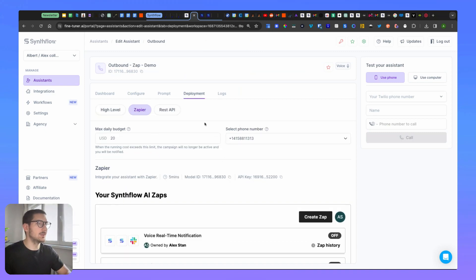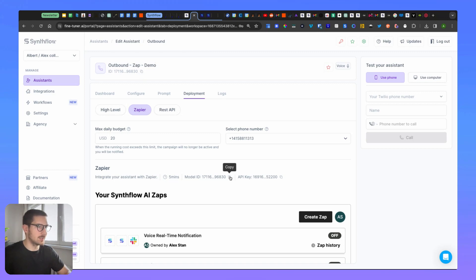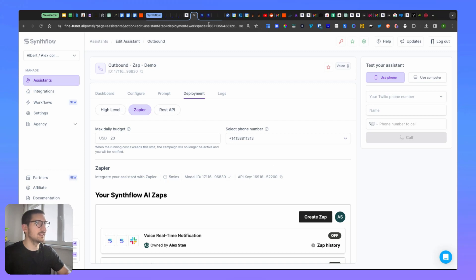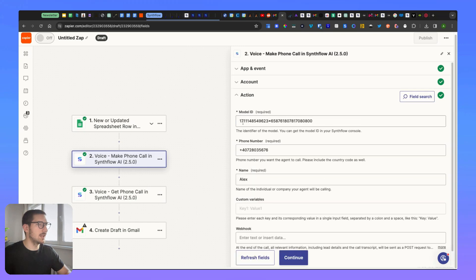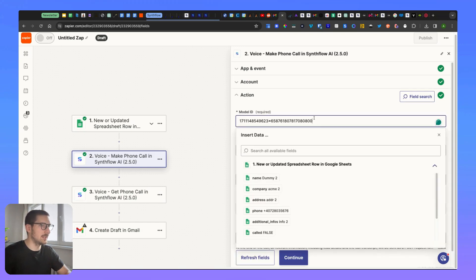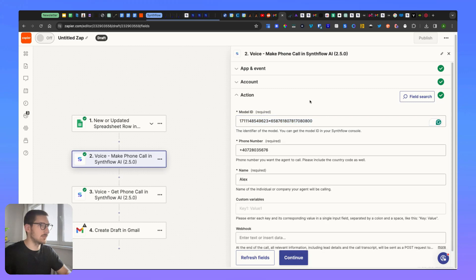Then what you need to do is to copy the model ID. You can copy the model ID either from here or from here, it doesn't matter. You also have the API key here. So copy the model ID from here, you continue, and you'll have to paste the model ID here.